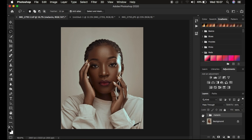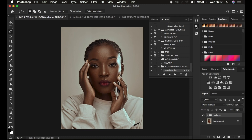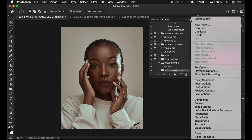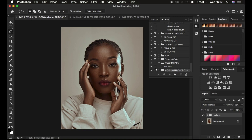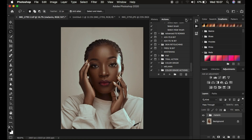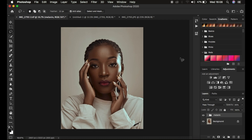One last thing — if you want to export the action to share with a friend or sell it, come to the Actions window, select the folder in which the action is saved — the Color Grading Actions folder — click on the menu lines, and choose Save Actions. You can save them to a folder and share them or use them on another computer. That's it for this video. If you learned a thing or two, don't forget to like and subscribe. This is Ronnick from Ruins Photography — keep practicing and keep creating.